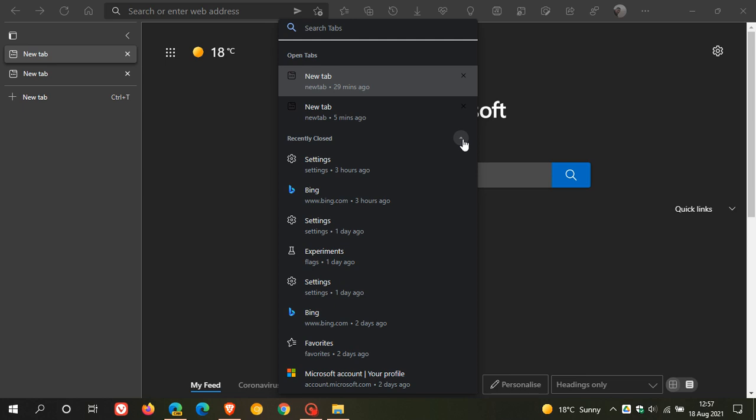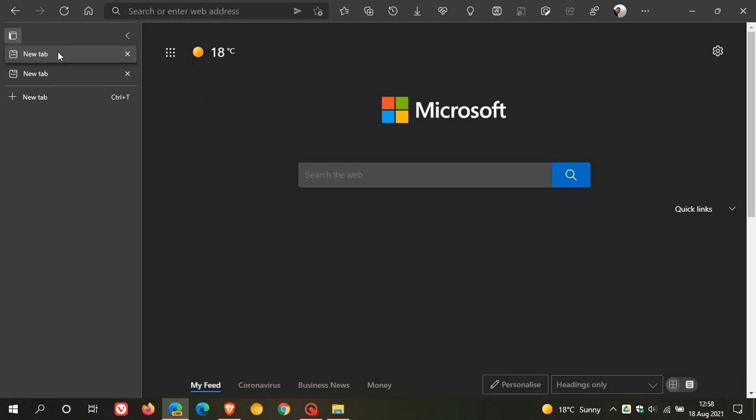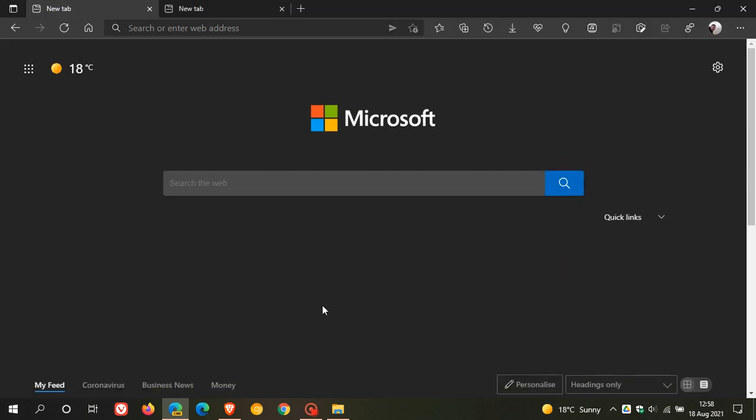And now this tab search feature is not enabled by default in Microsoft Edge Canary. You have to enable it using a command line flag. So how we do this is we just go to any shortcut you have of Edge Canary.